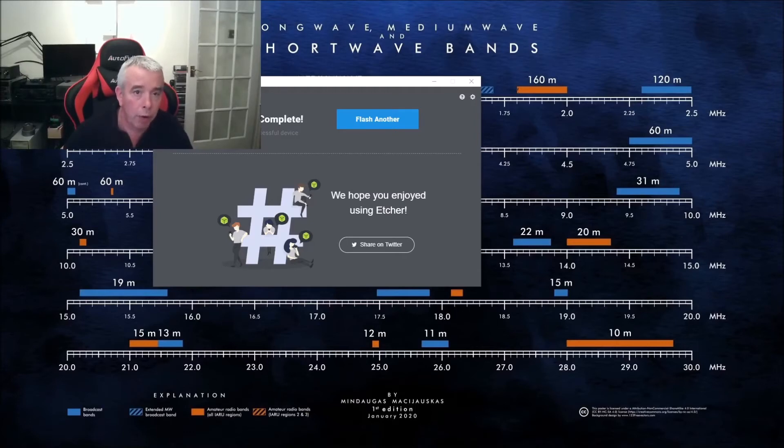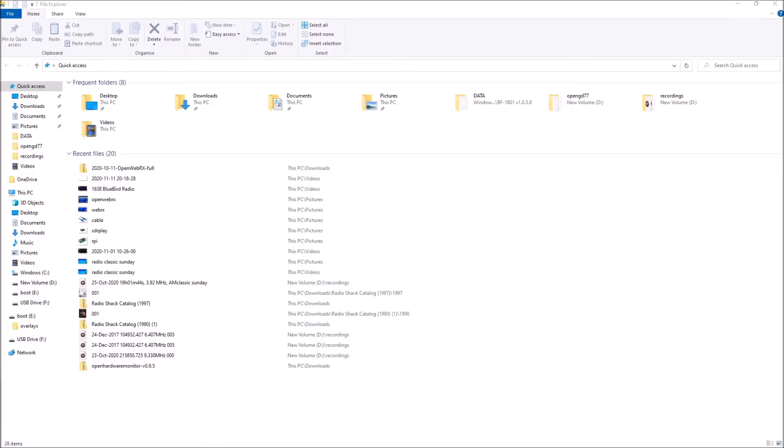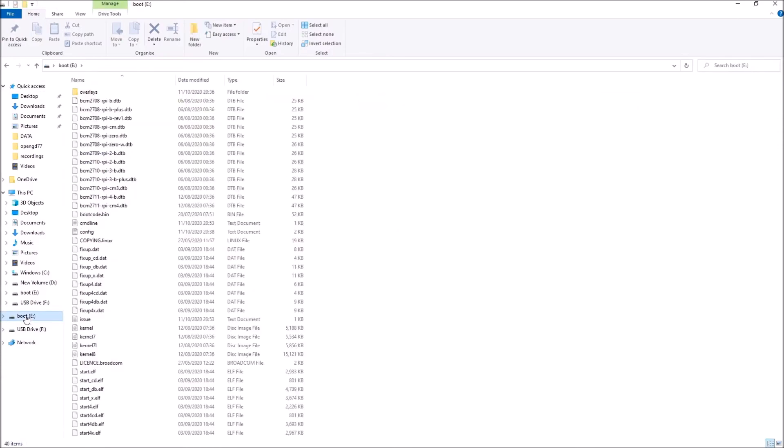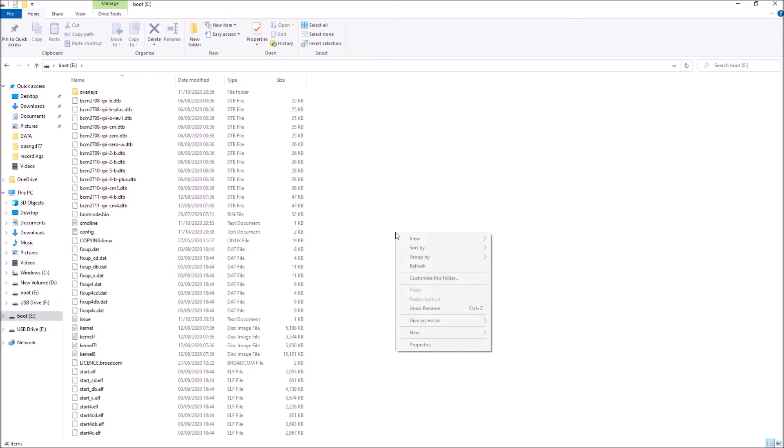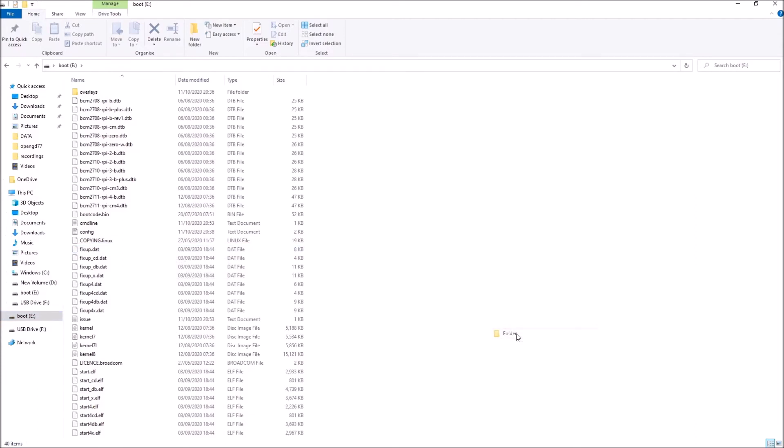I'm now in the file manager and I'm going to look at the SD card that we've just burned the image onto. You can see here it's showing as boot E. Let's just go into that. There's a number of files, these aren't all of the files that are on this card, but they're the only ones that the Windows PC can see. All we need to do here is right click and create a new folder, we're going to name that folder SSH.